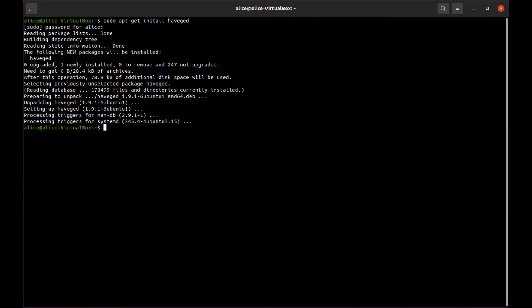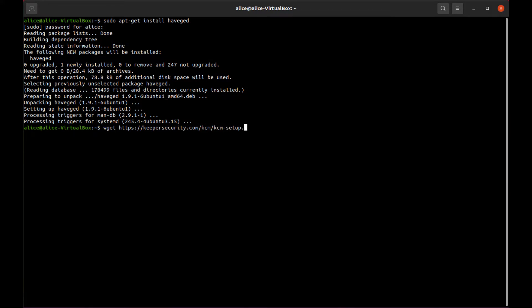Next, we get the installer. From the Linux command line, download the installer script using the following command: wget https://keepersecurity.com/kcm/kcm-setup.run.